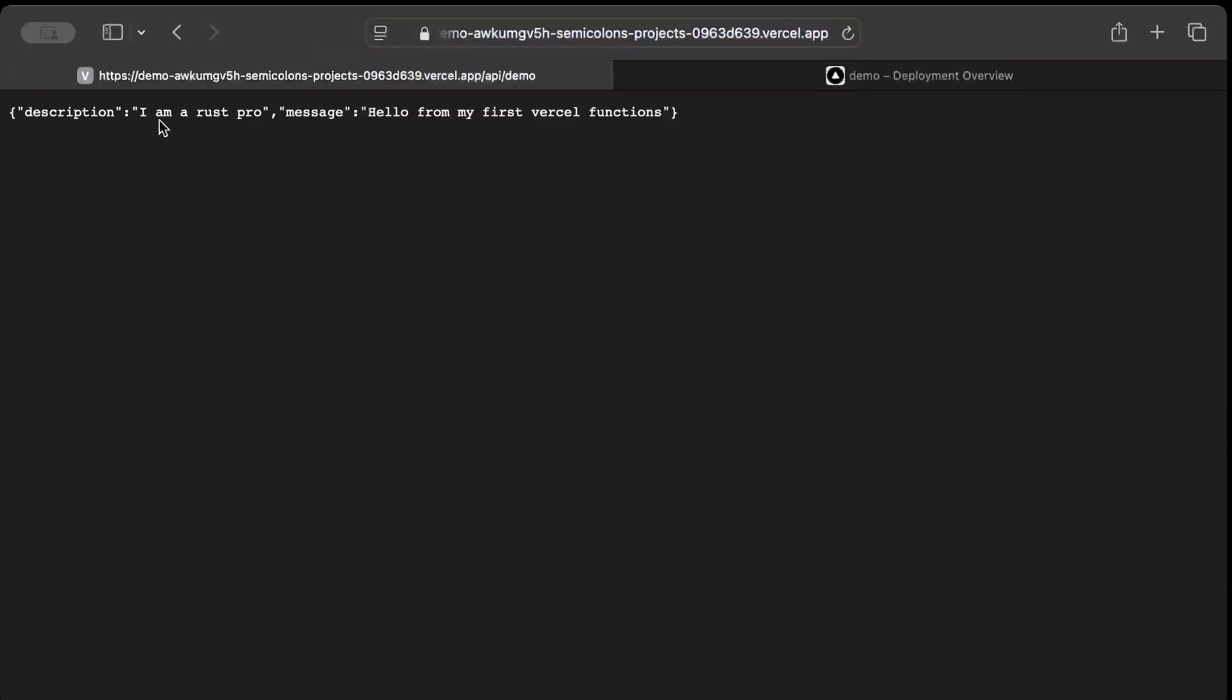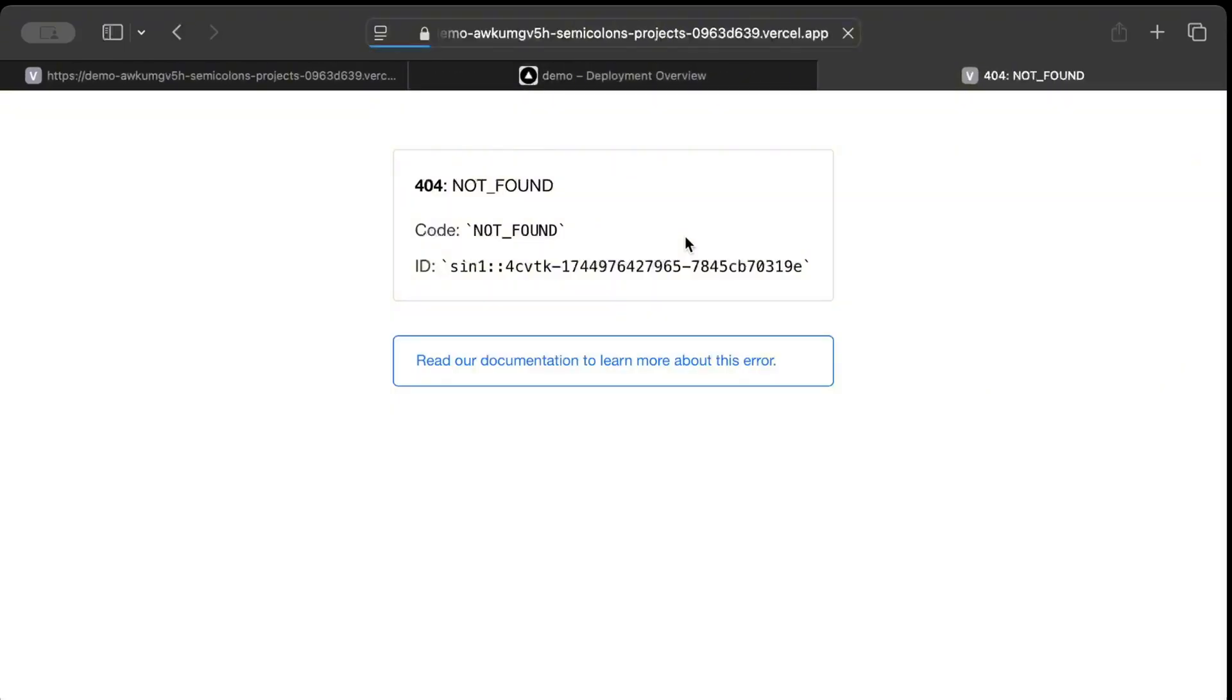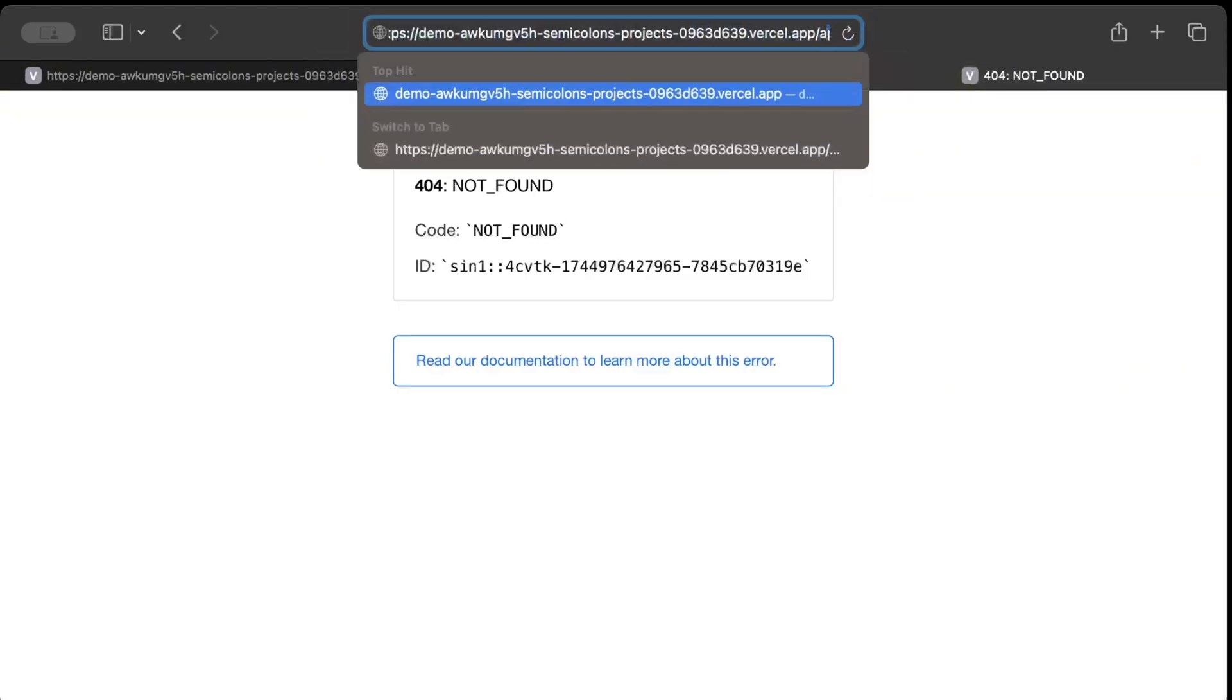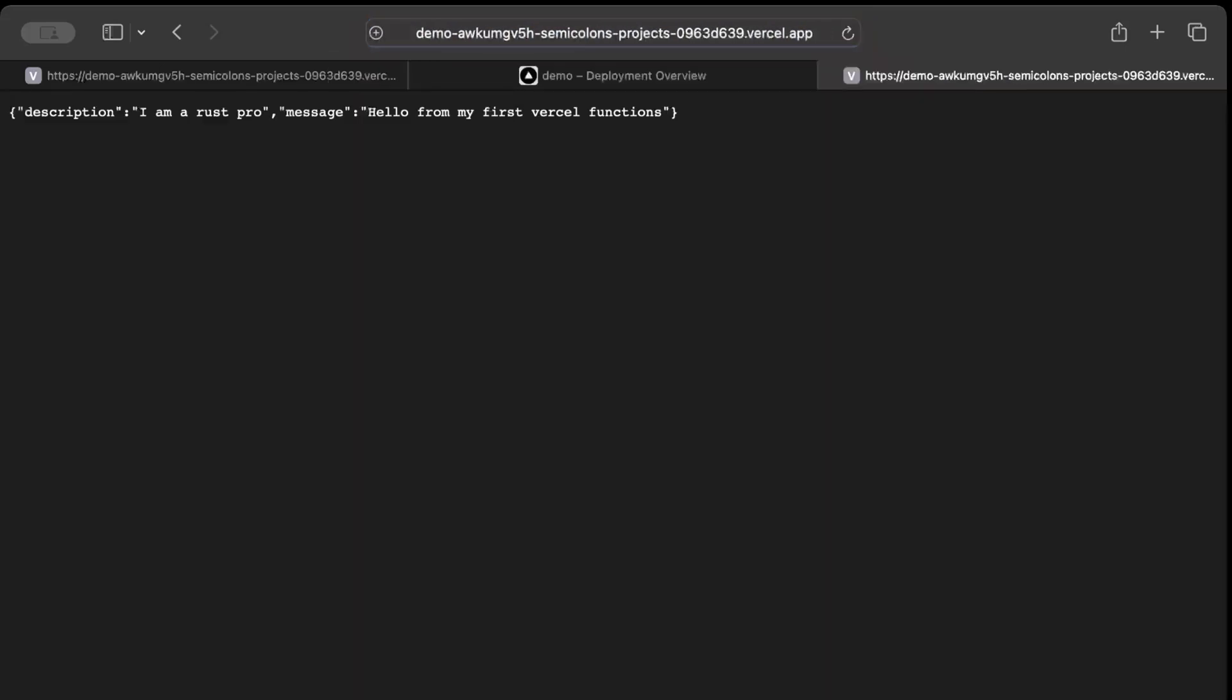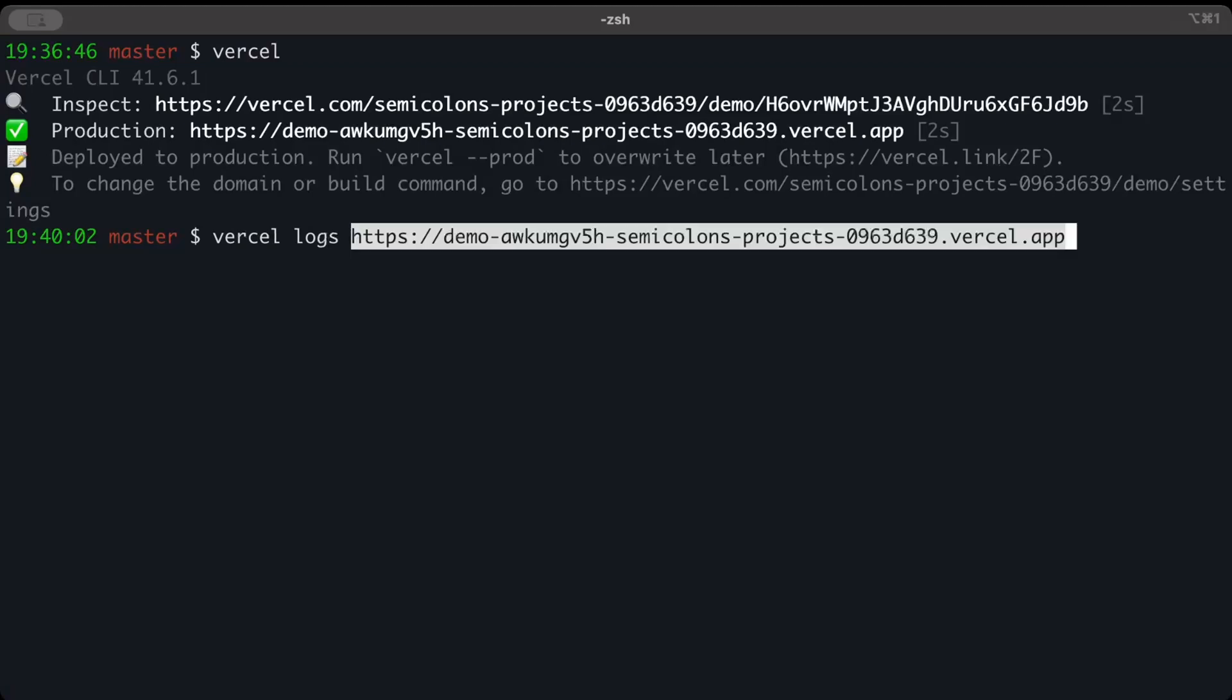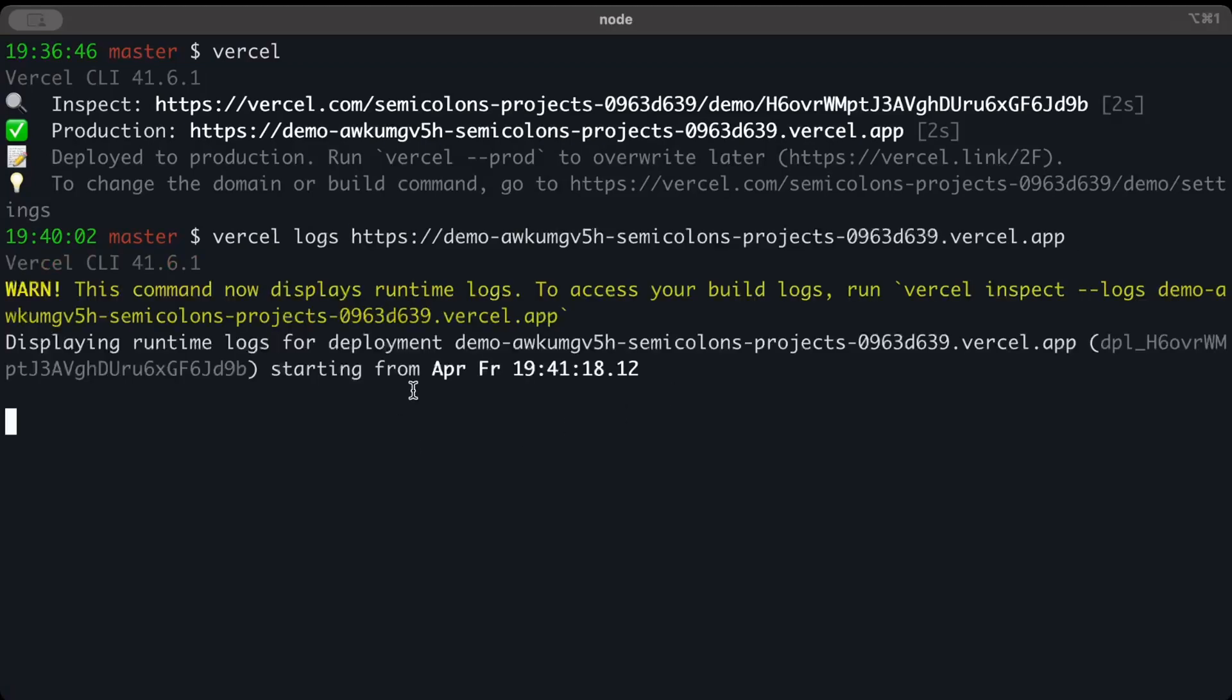In our deployment overview, as you can see it succeeded and it says ready. Let's visit and add at the end just api/demo. There you go, we get our response. Now there are tons of other commands like vercel logs where you can paste the link and check the logs, so you can debug or troubleshoot your applications as well.